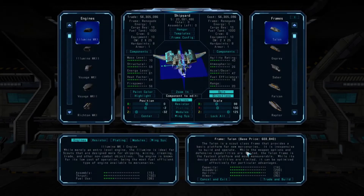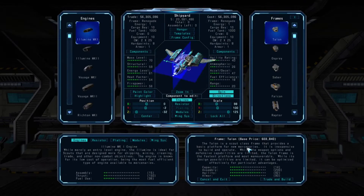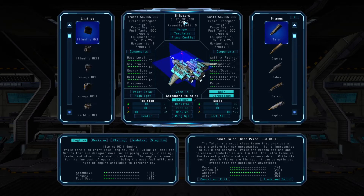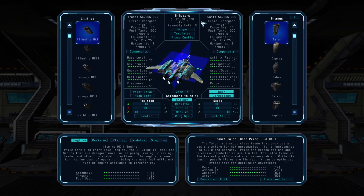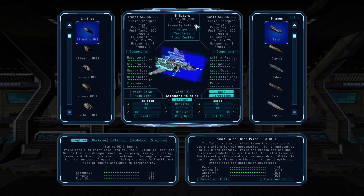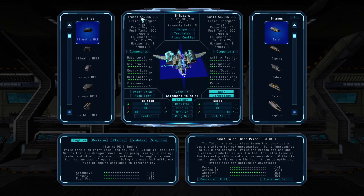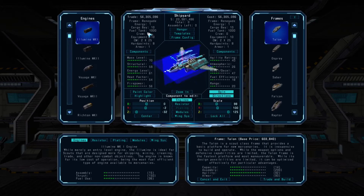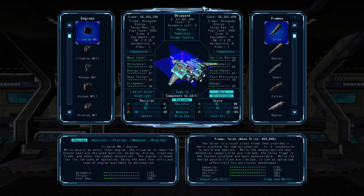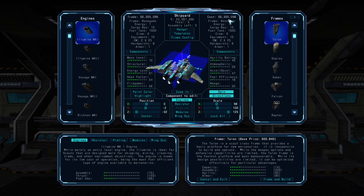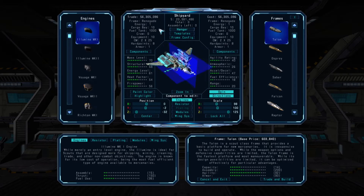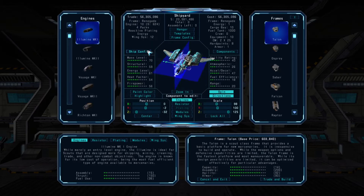This is the shipyard menu, available at any station or city docking port. At the top middle are the total credits you have and the total cost this ship build is going to cost you below that. Then the level of assembly points you have. On the left side is the trade-in value of the ship you currently own, and on the right side is the cost to build the frame you're working with in the shipyard. You can view the parameters of each below their respective values.